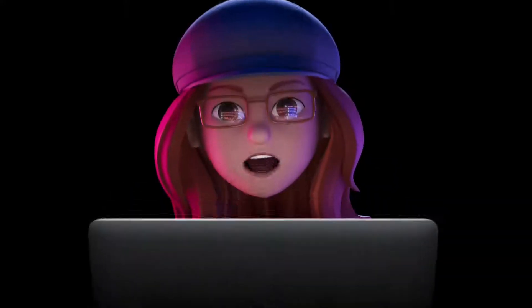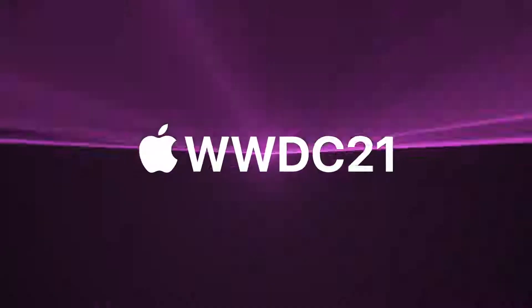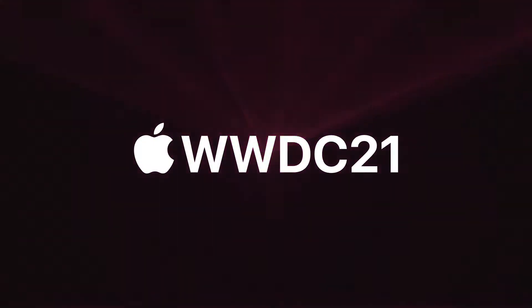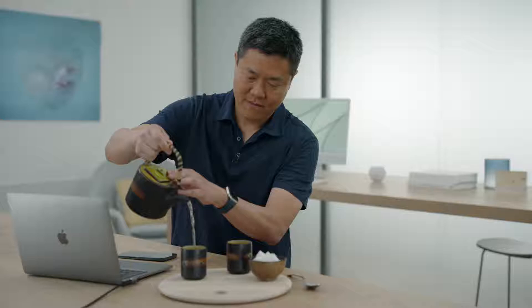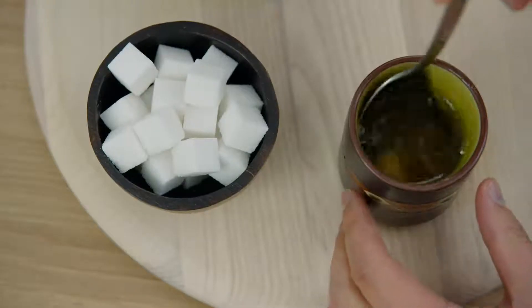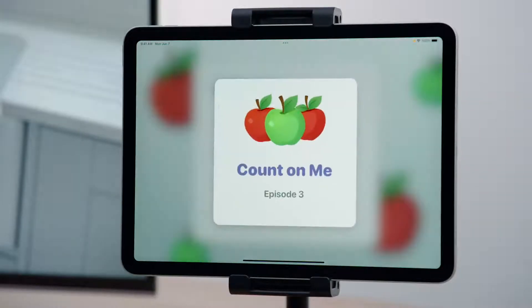Buckle up, your Day 2 Recap starts now. We learned how to analyze and classify sounds while sharing a cup of tea with John. The demo app is using my Mac's built-in microphone to listen to sounds in the environment. And discovered how to recognize custom audio with ShazamKit.